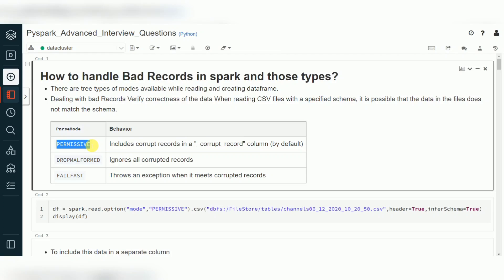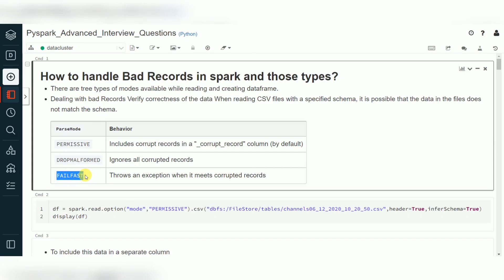Permissive means allowing — it identifies bad records and allows processing of the data. Drop malform is another option: it will remove invalid data, primarily related to data type mismatches and special characters. When using a separator, if data falls into a different separator, those bad records will be removed dynamically and only valid data will be processed. Fail fast means if you specify this option, an exception will be raised and your program will be stopped.